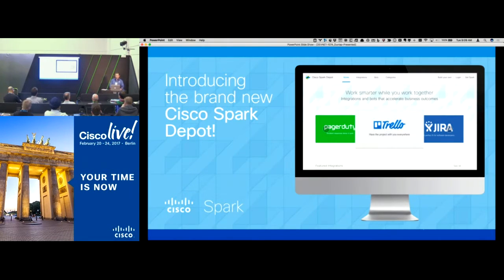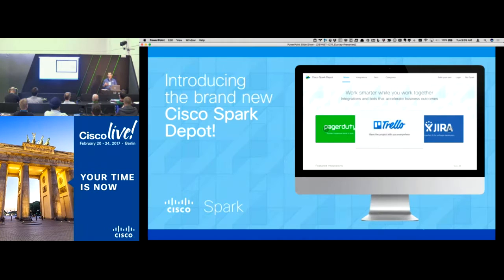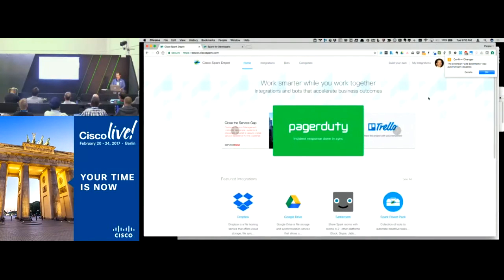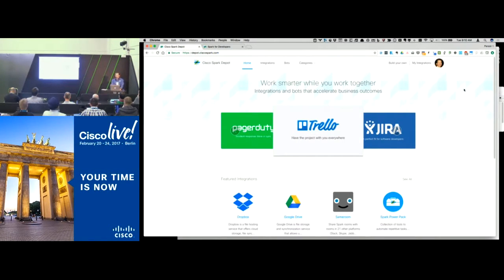The Cisco Spark Depot is another key reason to care about Spark and its APIs. If you're developing integrations or bots with Cisco Spark and want to make them easily discoverable — whether for your own users, or as an ISV selling into the market — the Depot at depot.ciscospark.com lets you advertise and make them accessible to Spark users. We launched this in the fall, and only a couple of folks here have explored it, so let me show you what it looks like.